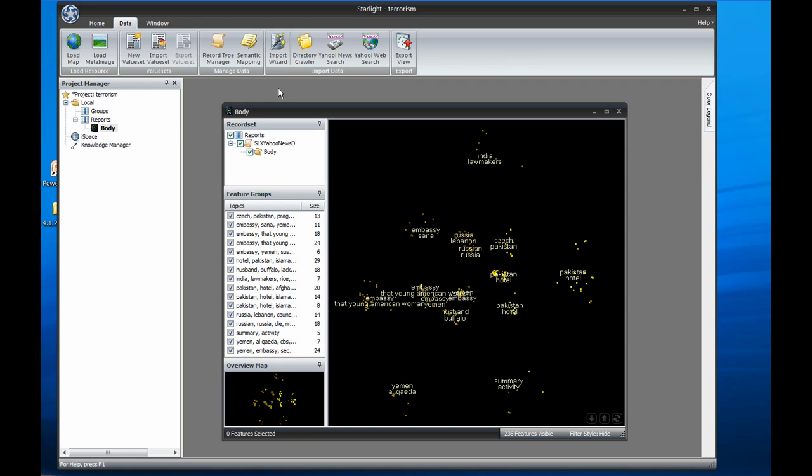At the top of Starlight Viz is the ribbon, which has two principal tabs. The Data tab has all the tools for loading, managing, and exporting data.